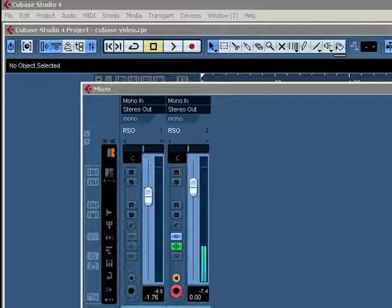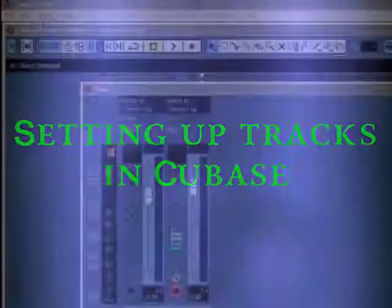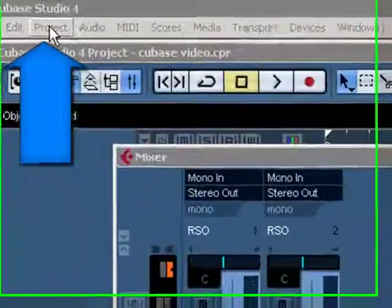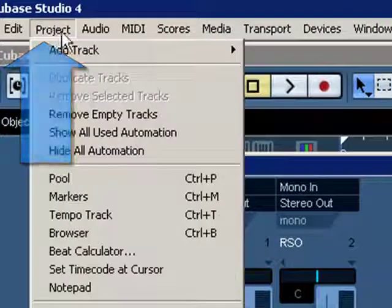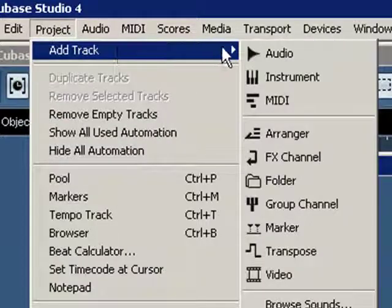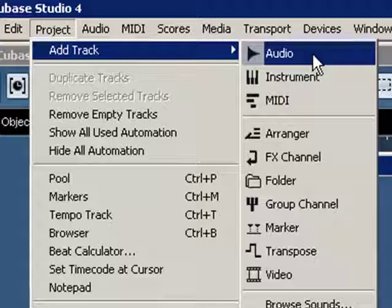Now, before we can record, we need to actually set up a track, so let's do that first. In order to do that, go up to Project and left click on it. Go down to Add Track, and if it's an audio track, which most likely it will be, left click on Audio.